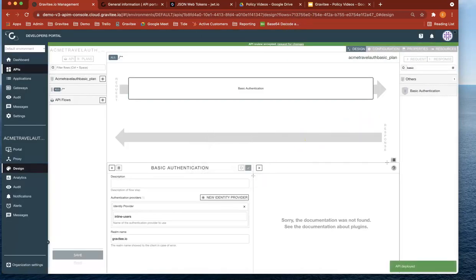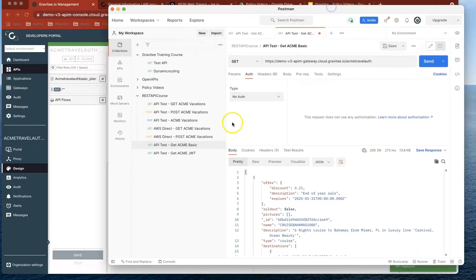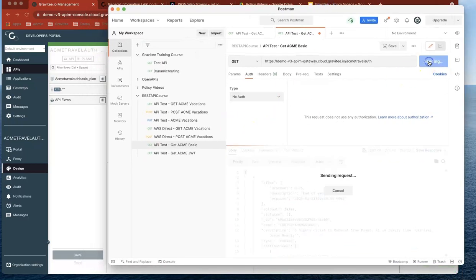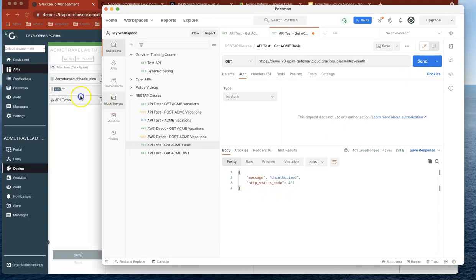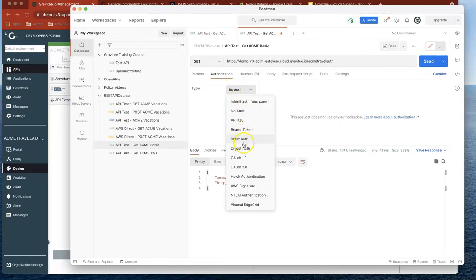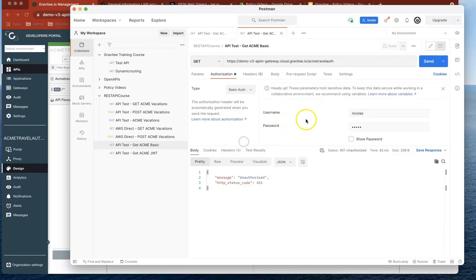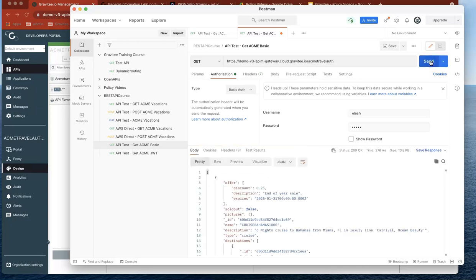So now we head back over to Postman. What was working before should actually stop working. And it says unauthorized. But now all we have to do is go over to basic authentication. Let's just type in elish because that was there before. Let's just type in admin, which is our password and then do send. And you can see that now it's authenticated and letting me in.